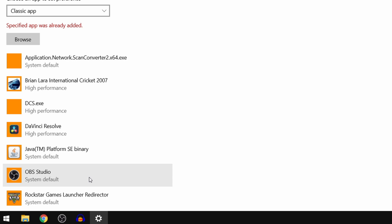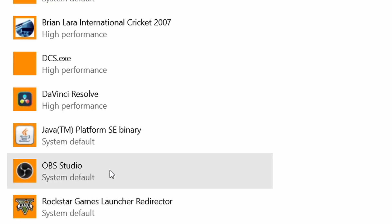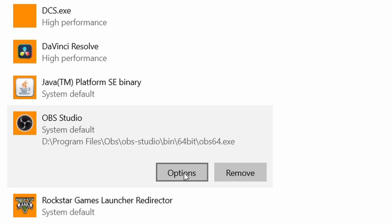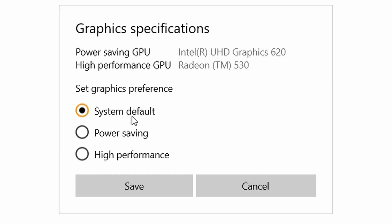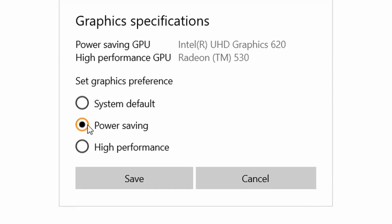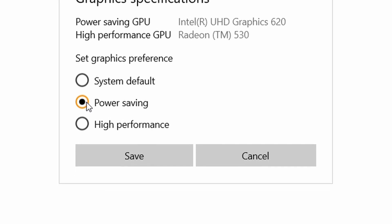Now we'll have to click on this, then click on options. As you can see, it is on system default currently. What we can do is change it to power saving - this is the one which our display uses, this is the graphics card which our display uses. Once we click on power saving, we'll have to click on save.